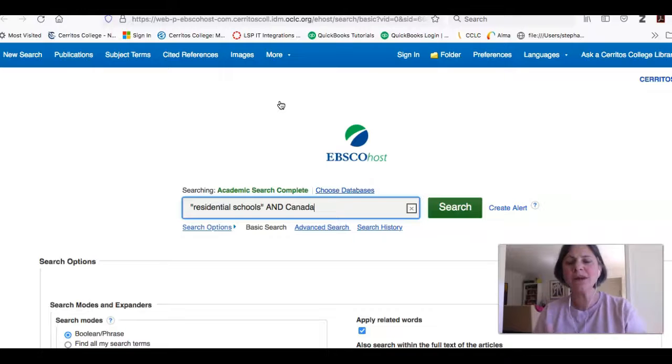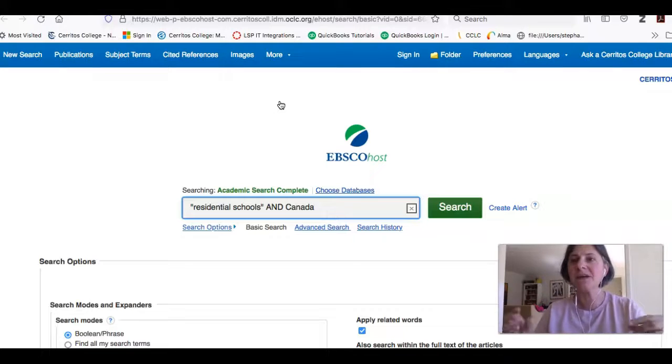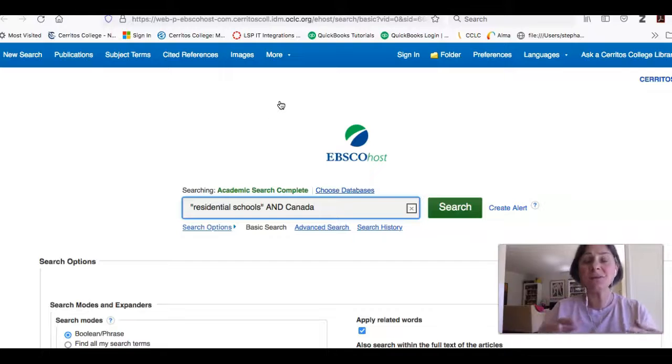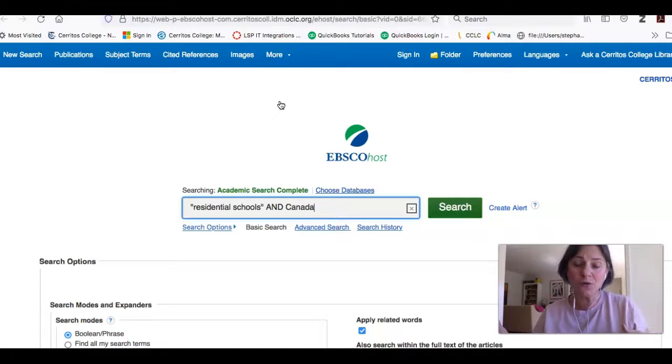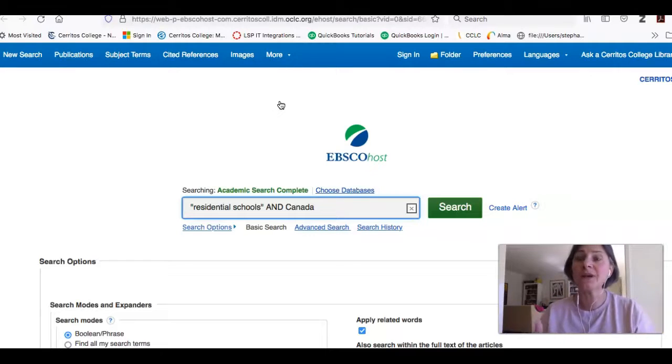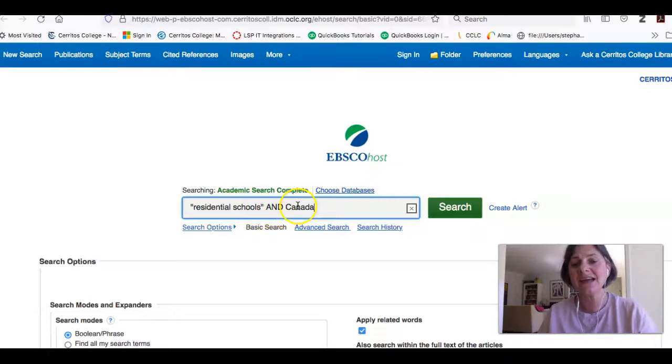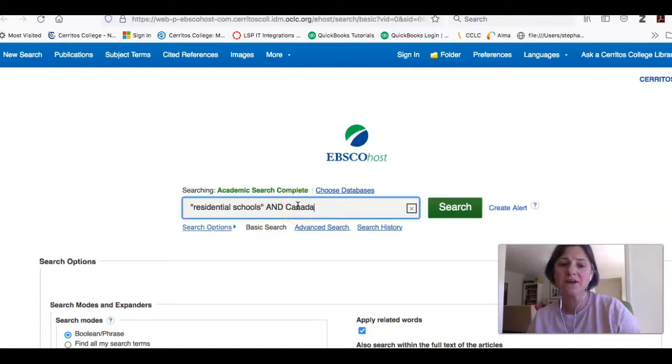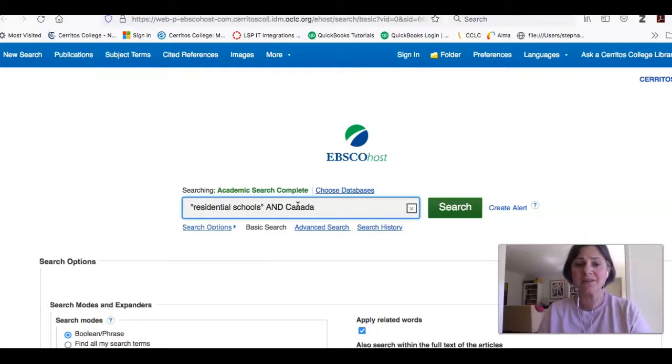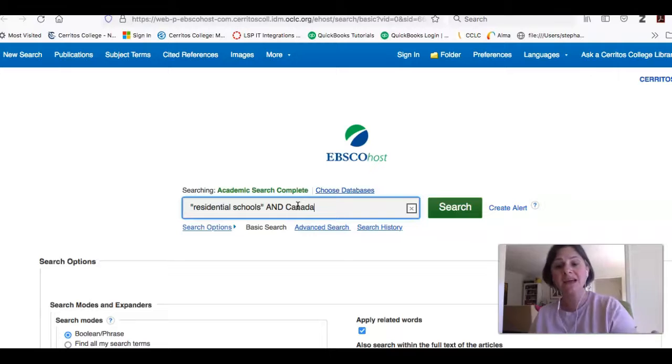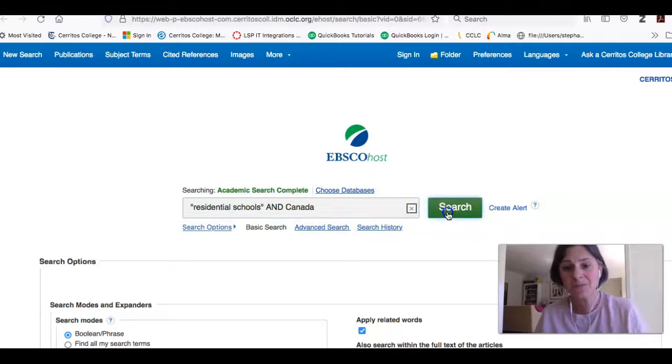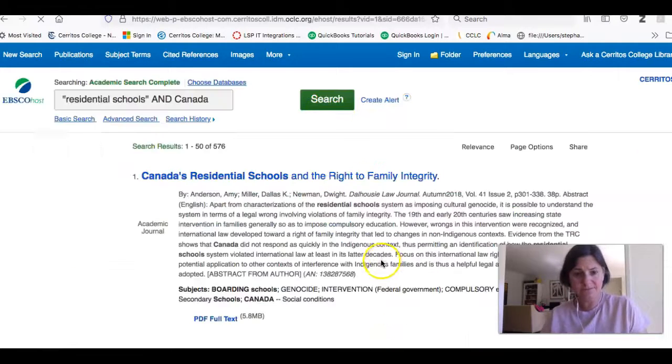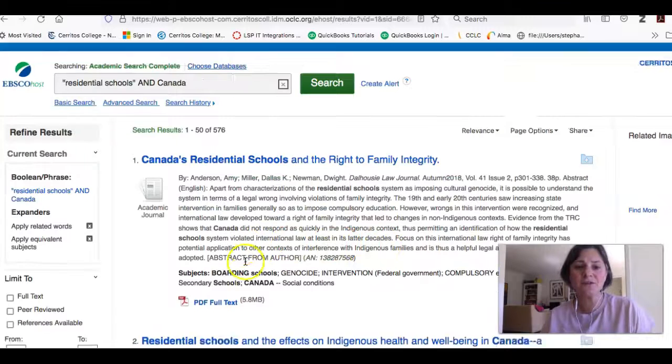And I just want to point out what I've done in this search. I put residential schools in quotes because that is the name of the type of school. And it's really important that those two words show up next to each other so I can make sure I get the right results. And then I added and Canada. And 'and' is what's called a Boolean operator. So what I've done is I've created a command to the database saying, only bring me back articles that talk about residential schools and Canada. If I hit search, I have 576 results.